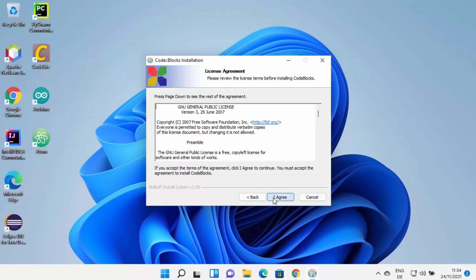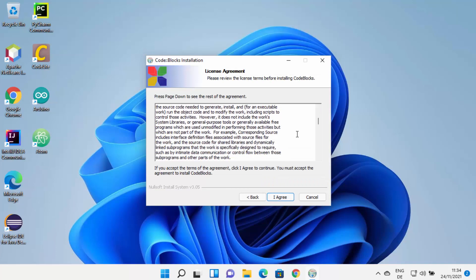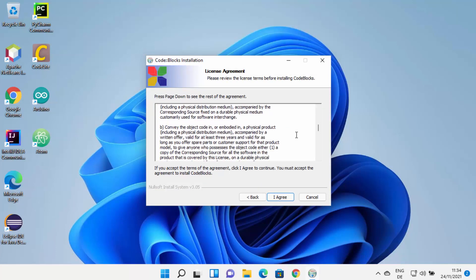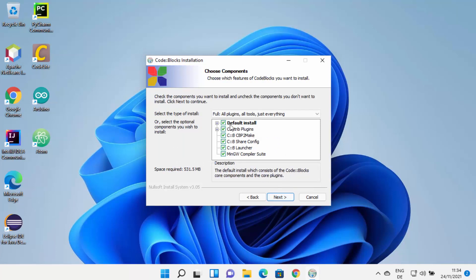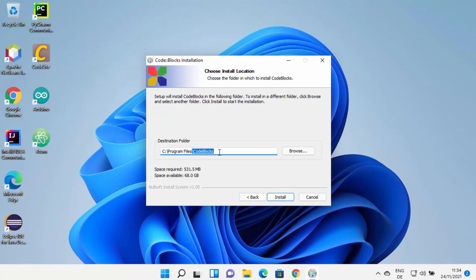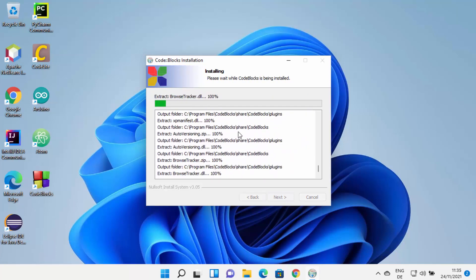It's going to start the installation of CodeBlocks on your Windows operating system. On the first window, just click the Next button. Here you will see the license terms and conditions — if you agree, click 'I Agree.' Then CodeBlocks is going to install all these components, so just leave everything as default and click Next. This will be the location where CodeBlocks will be installed; if you don't have a good reason to change it, leave it as default and click Next.